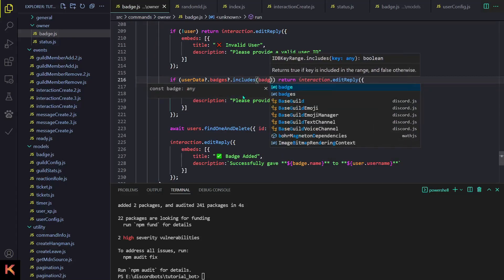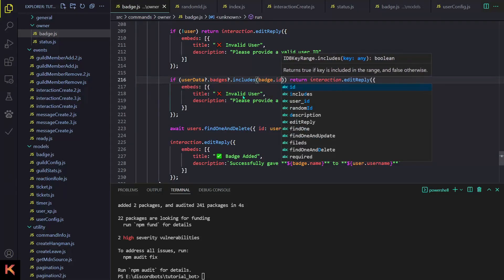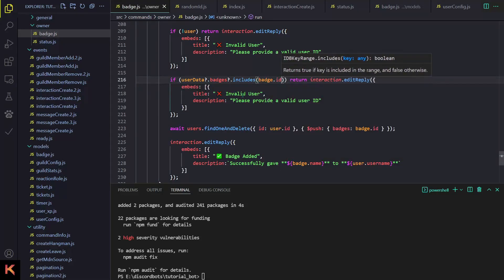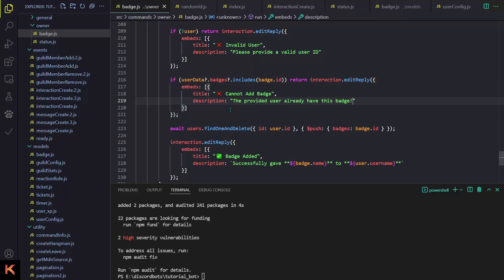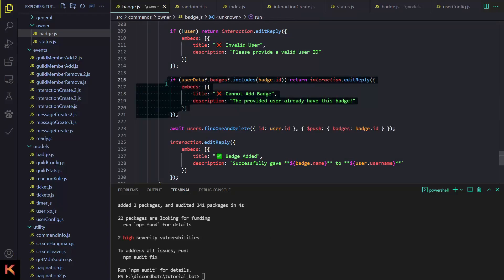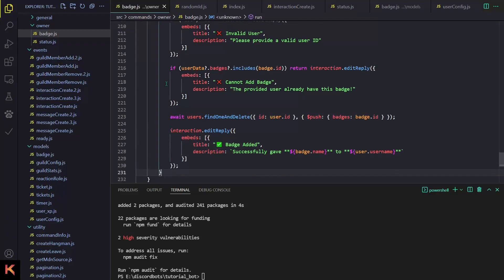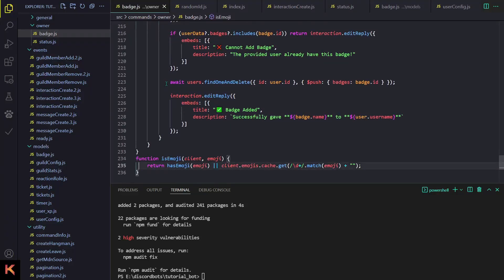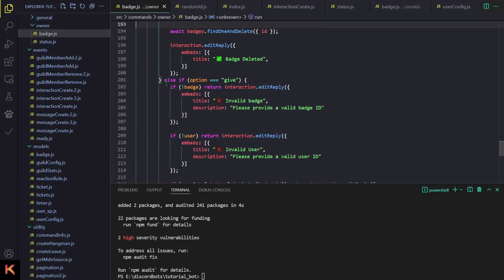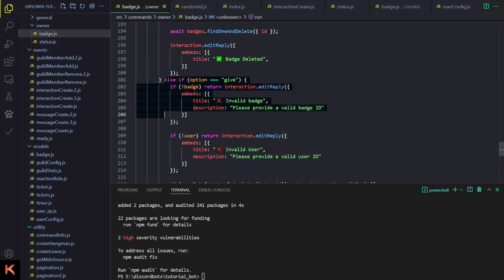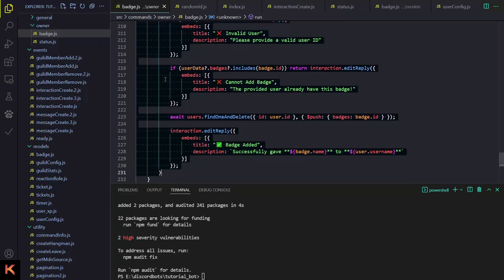So we do userData.badges?.includes(badge.id) — meaning the user already has this badge. If true, we send an error message saying that the user already has this badge, so we cannot give it again.